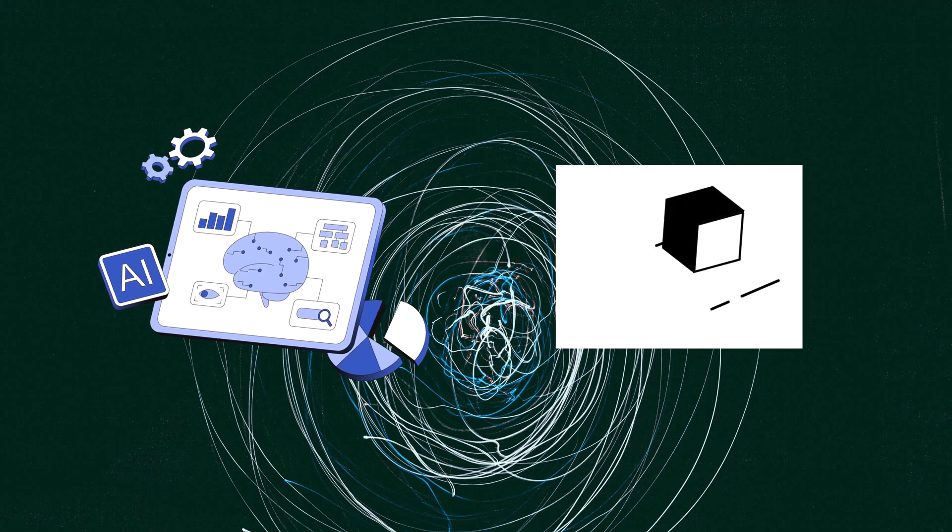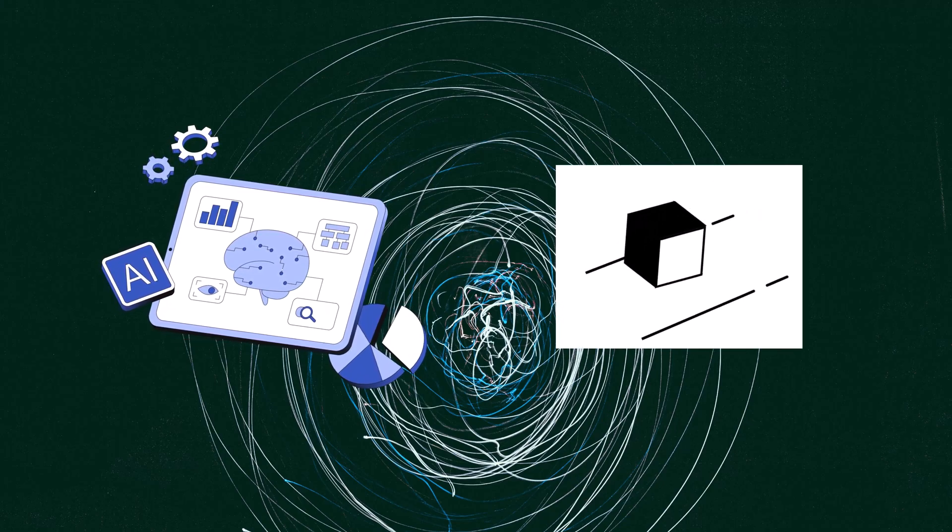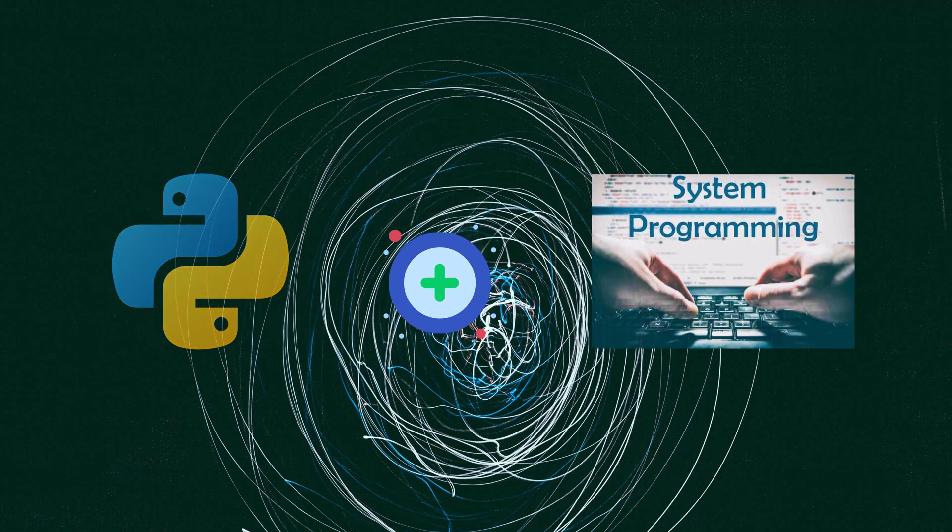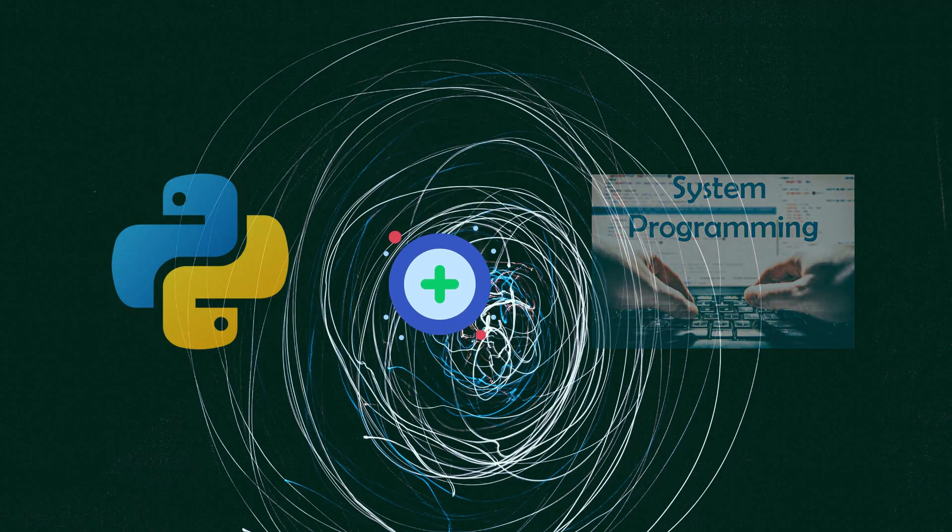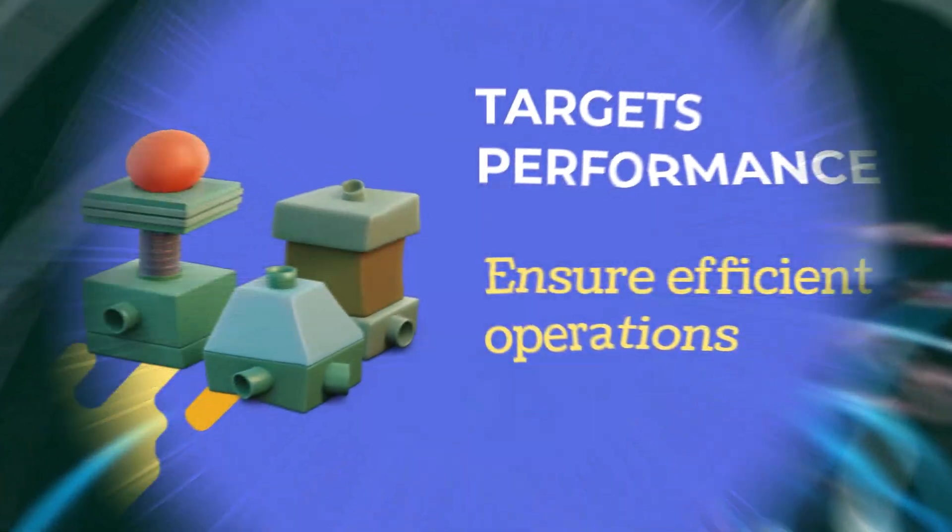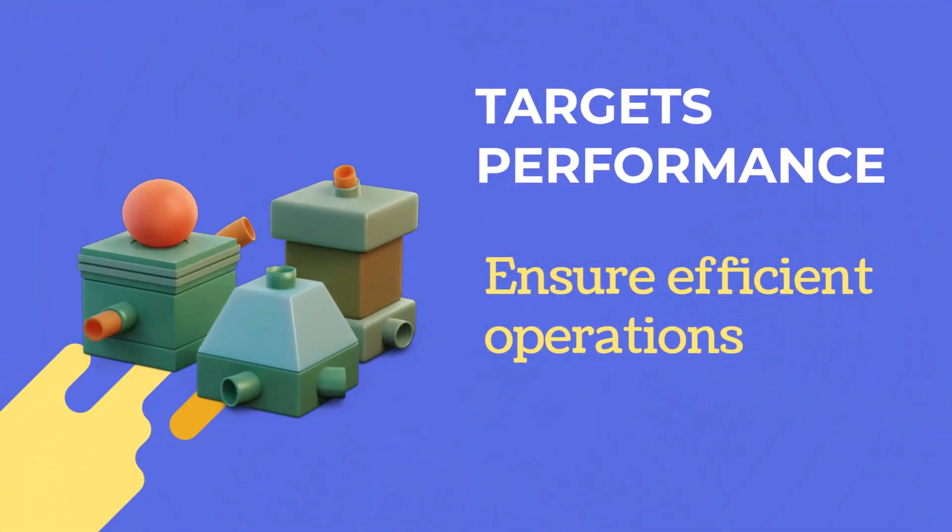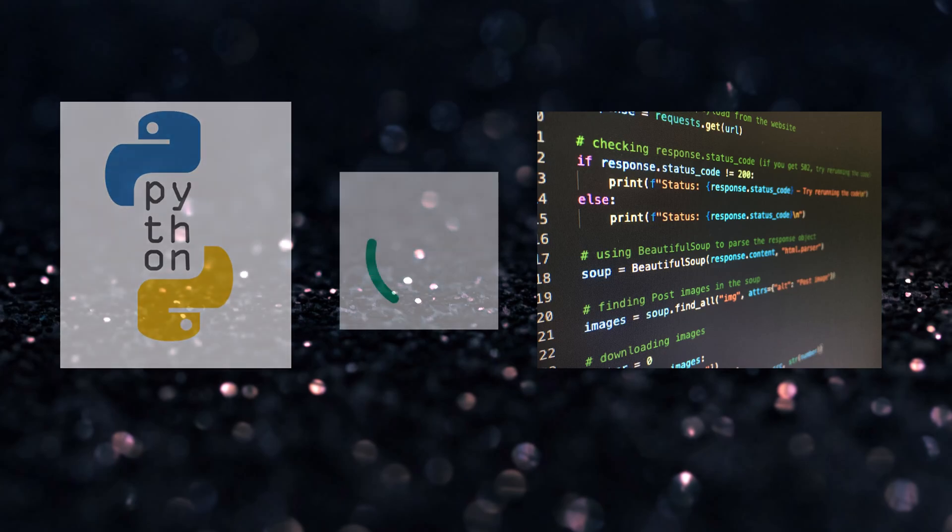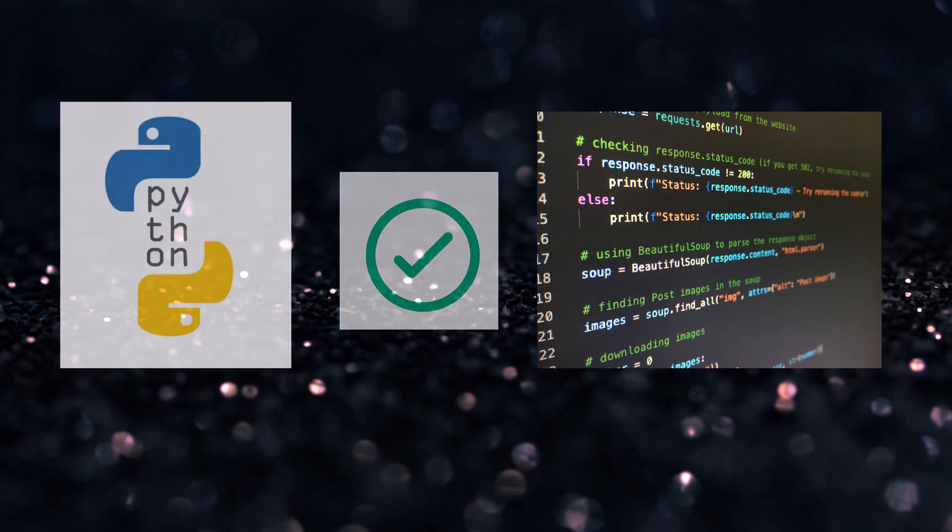Mojo fills the gap between research and production by combining Python syntax with system programming. System programming targets performance and efficiency to ensure efficient operation. Mojo can be described as a superset of Python. Programs written in Python are valid Mojo programs.